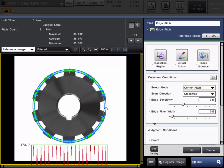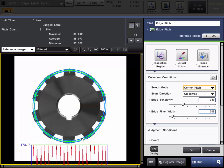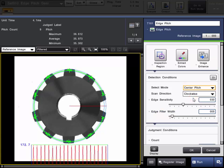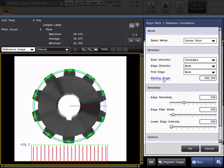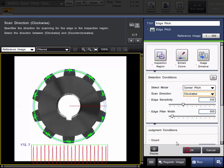The setup is exactly the same, except you use an arc or ring as your inspection region. You can choose center pitch, finding the center to center distance between pairs of edges, or you can use gap pitch for the width of each gear. When using a ring type inspection region, the scan direction will be clockwise or counterclockwise, and it will start at what is called the starting angle, which is shown as a red line. You can change it under the detailed conditions. It will start at the starting angle, scan for edges clockwise, and perform the measurement.